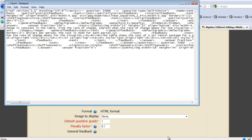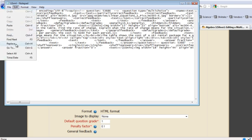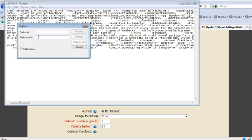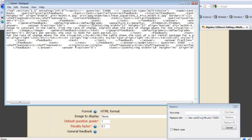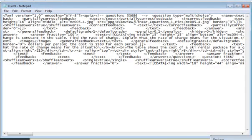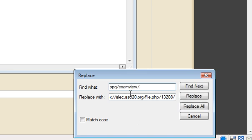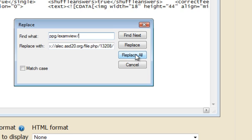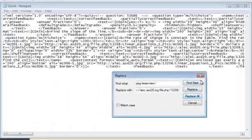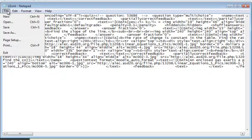Now I come back over to my XML file. Under Edit I go to Replace. I'm going to replace everything in the path up to where it says 'Linear Equations 1'. If I look in the file I can see the part I want to replace — it's 'PPG ExamView', the bogus path inside the quote marks. I copy that, paste it into Find, and replace it with the correct path from Moodle. I replace every single one of them. Done. Then I save this file.